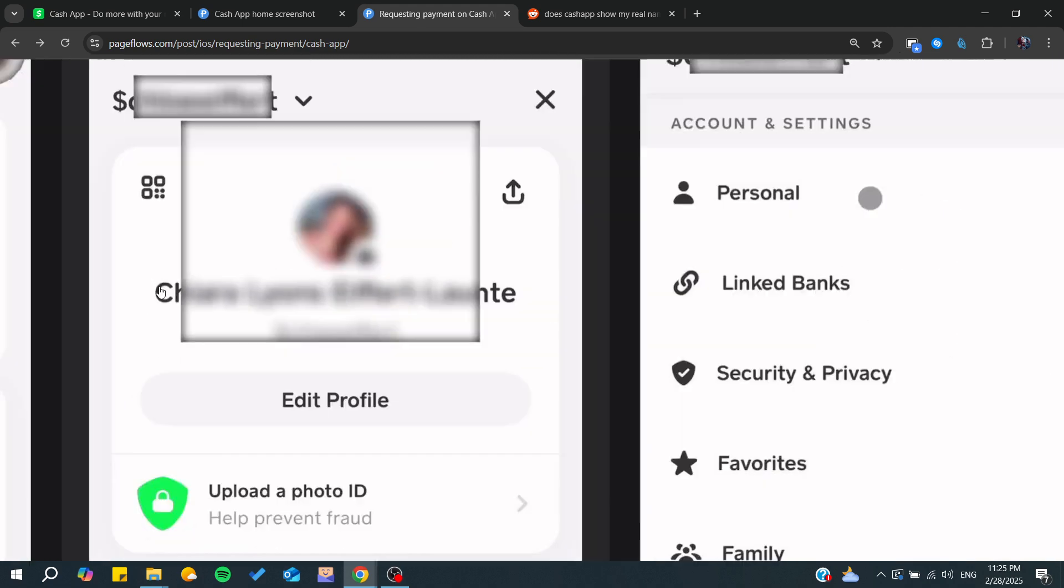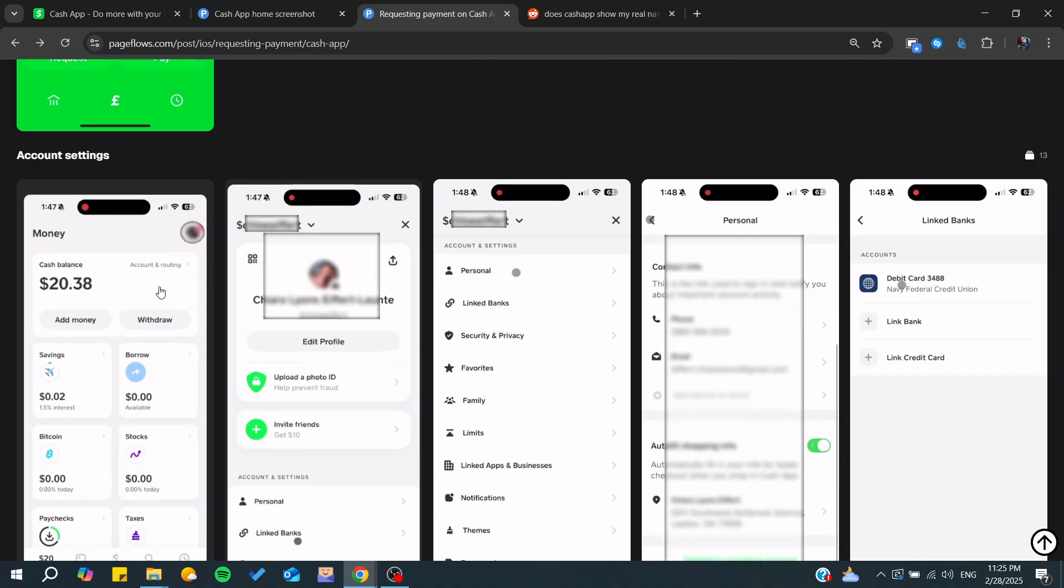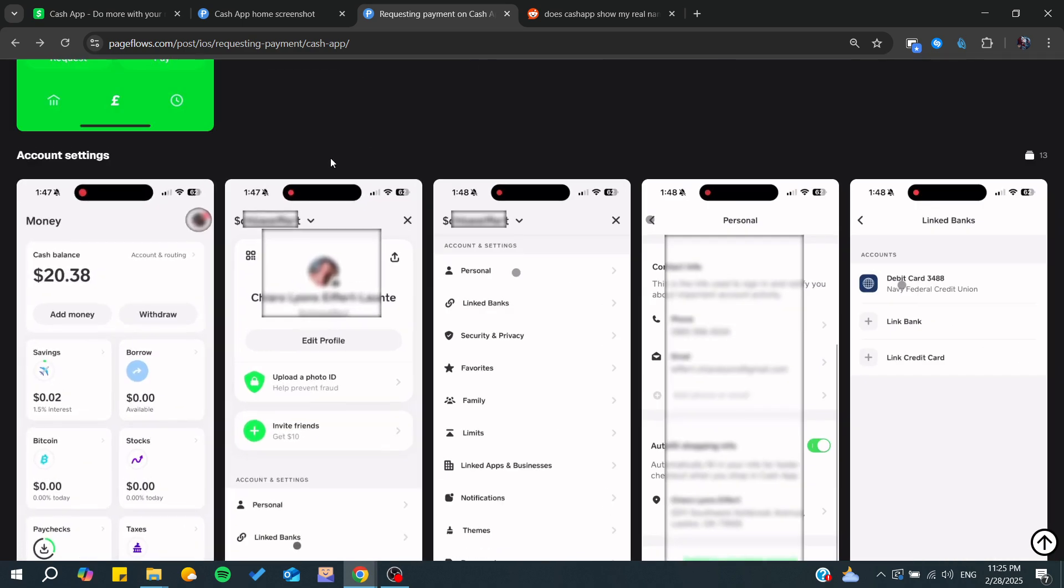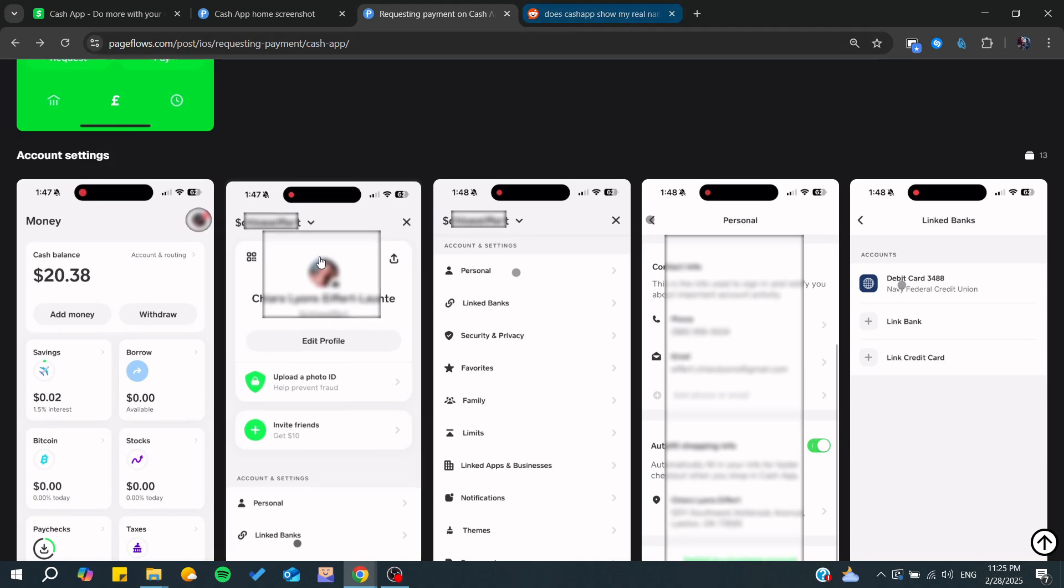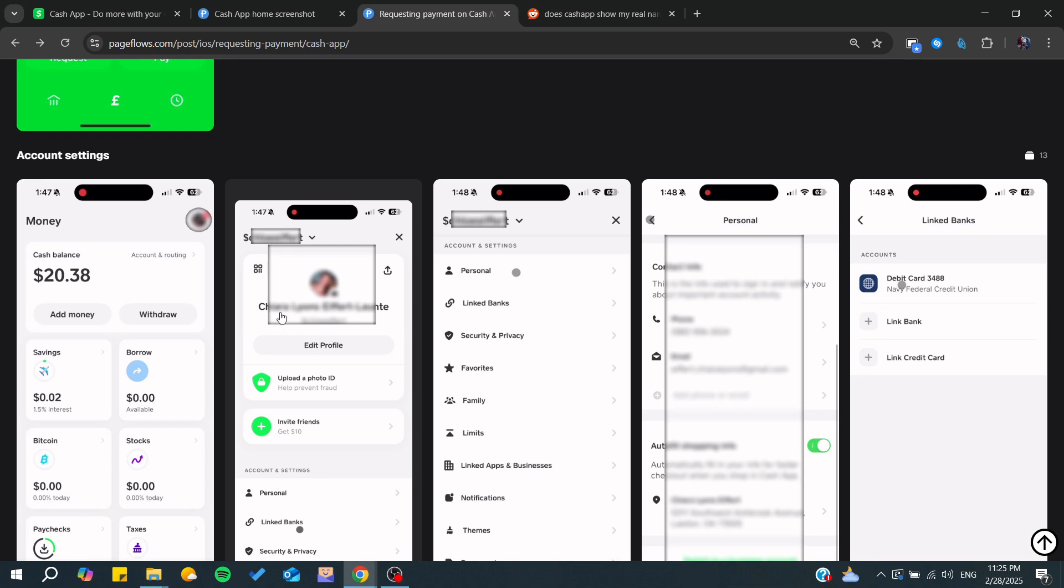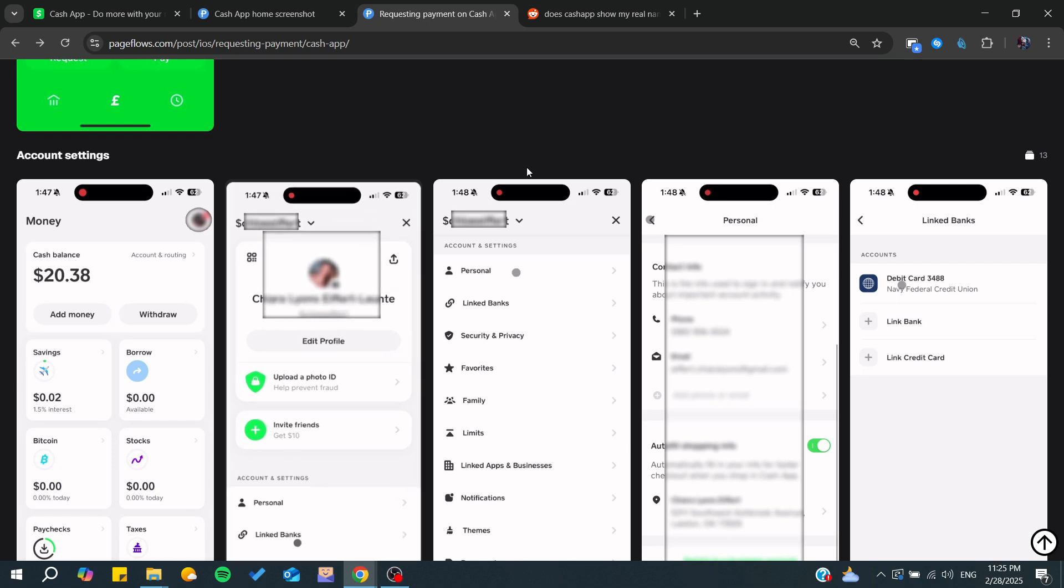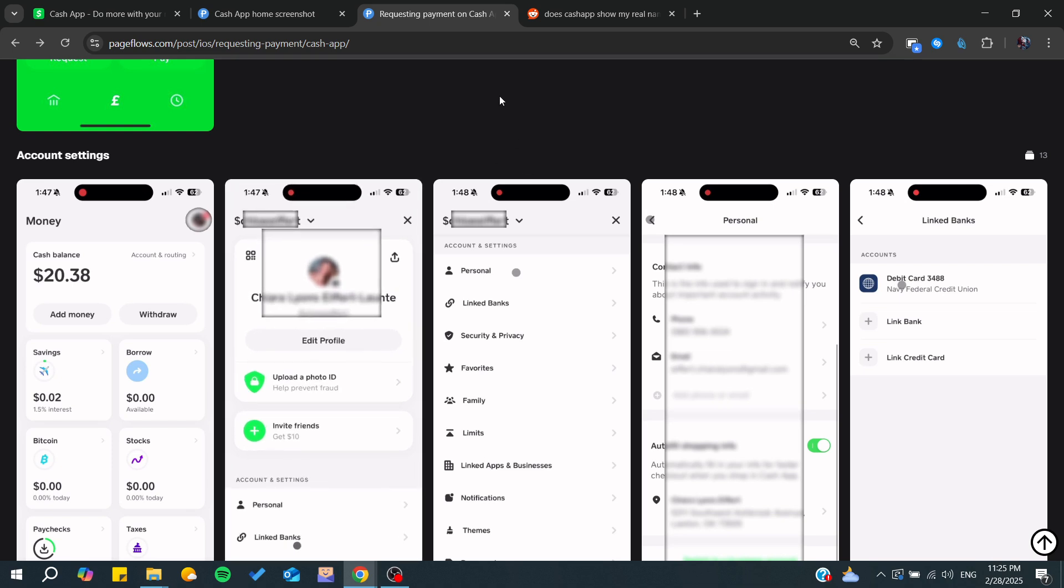You can make it whatever you like. So you can just name it as anonymous or whatever you want, strange or whatever. And that's what would be shown to other customers or the people with whom you are doing your transactions.